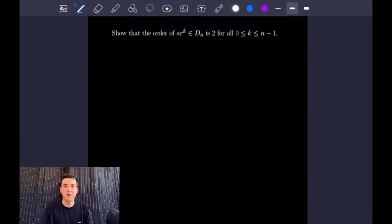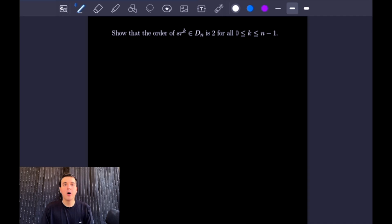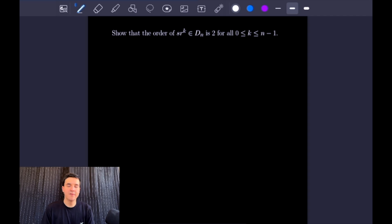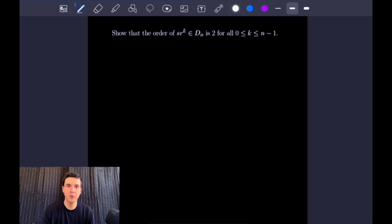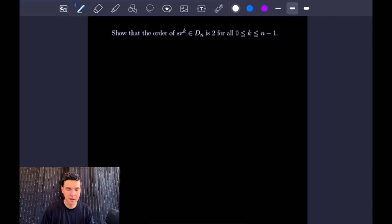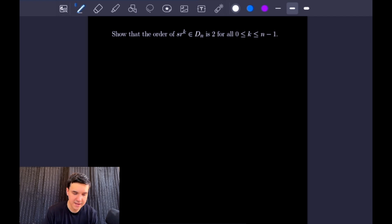For our first example, we want to show that Sr to the K, which is in the nth dihedral group, is of order 2 for all K greater than or equal to 0 and less than or equal to n minus 1. This example isn't too difficult — we're just going to be using the commutation relation proved in the lecture video, which I should have linked above. Let's go ahead and write down what we're looking at here.